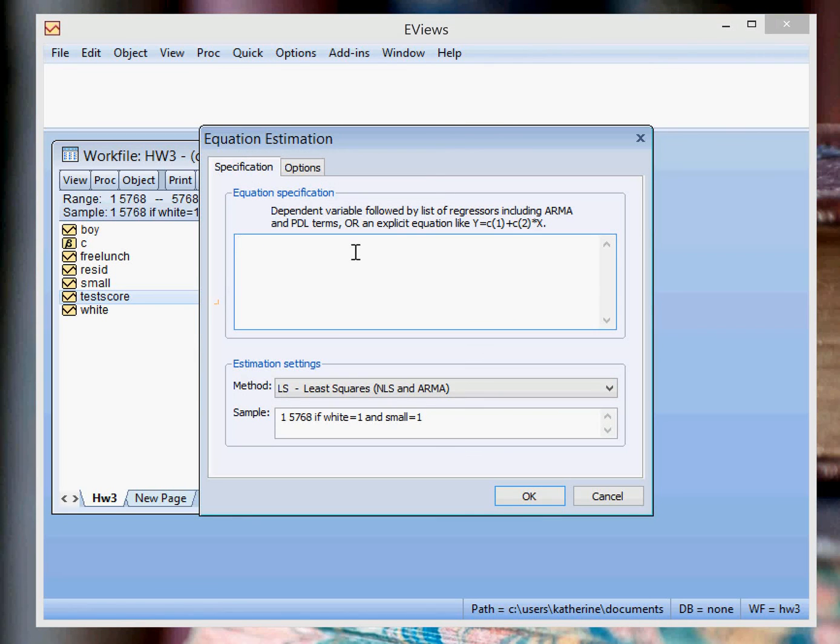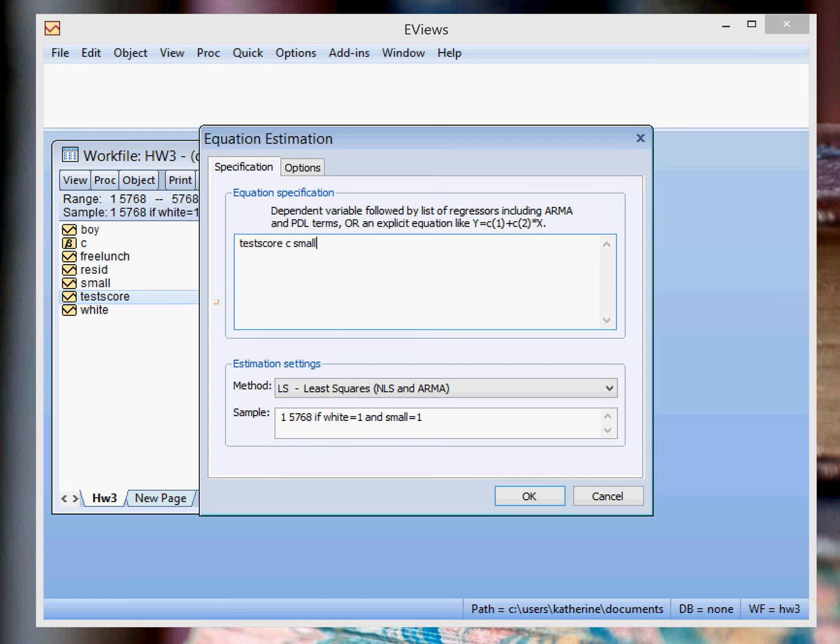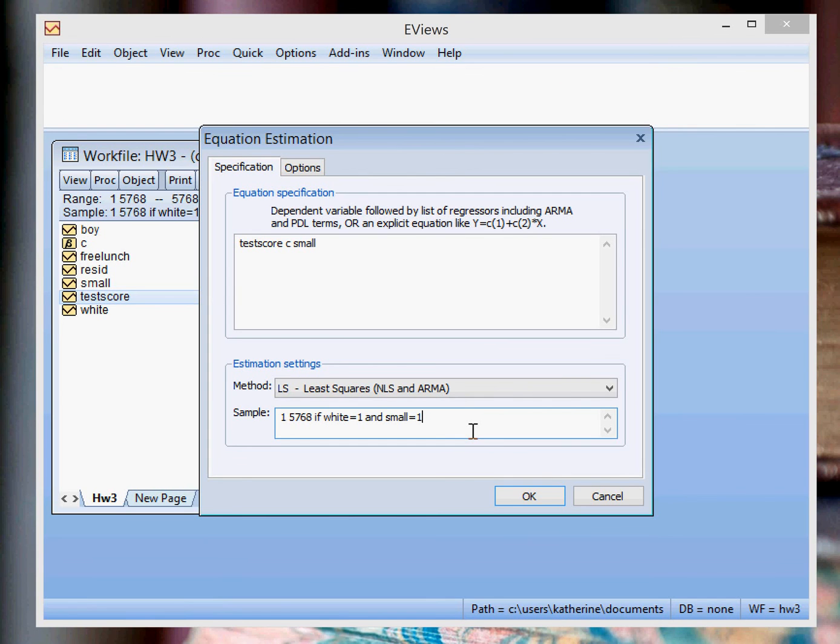We're looking at the effect of class size on test score. So you're going to write test score, C, small. And what you're going to do differently is under the sample area, this is where your sample restrictions are. It's still white equals one and small equals one because I just typed that in earlier. But I'm just going to change this back to just white students only. And you're going to put OK.